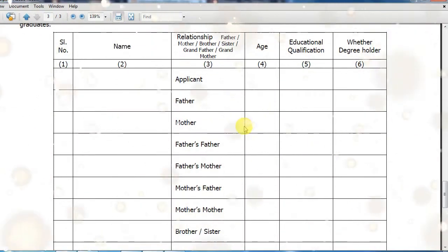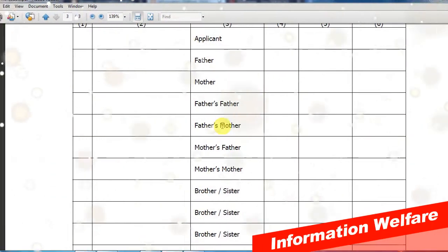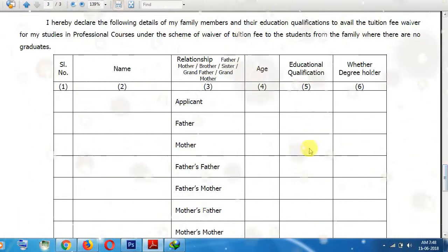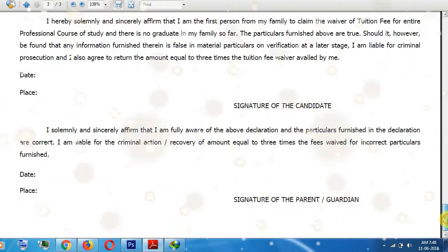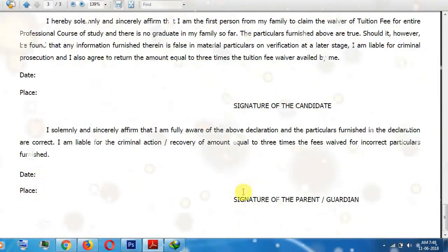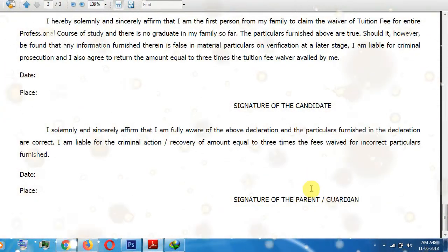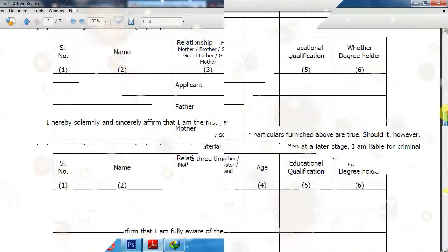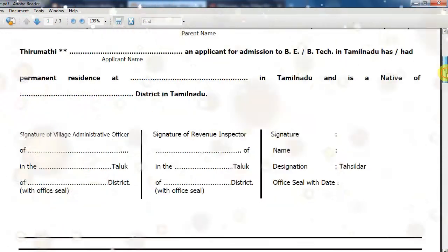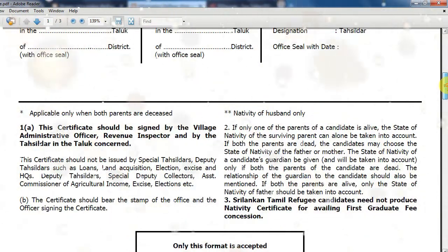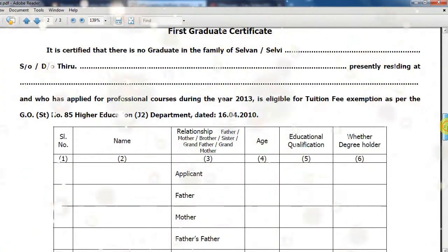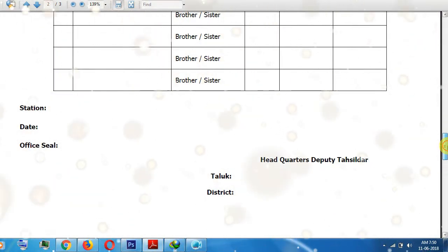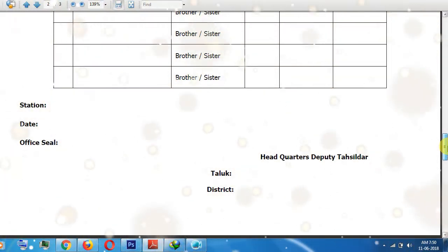Father to Father, Father to Mother, Mother to Mother, Brother to Sister. Once you fill it, you sign it. To submit, you have one or two days — you sign it.